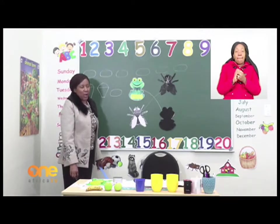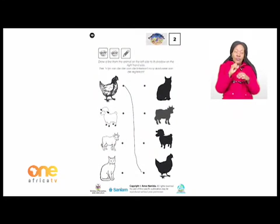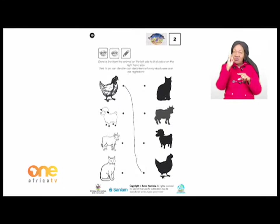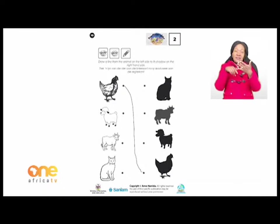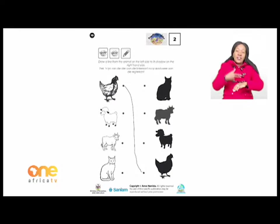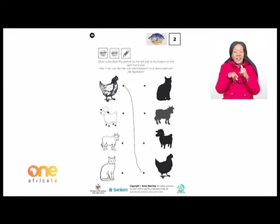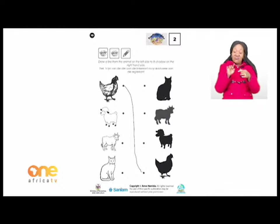Let's move over to our booklet on page 10. Draw a line from the animal on the left side to the shadow on the right hand side — connect the dots to the correct picture. I can see a hen at the top, then a lamb, then a cow, and at the bottom a cat. Find the shadow for each animal and connect them by drawing a line. Well done if you have finished!